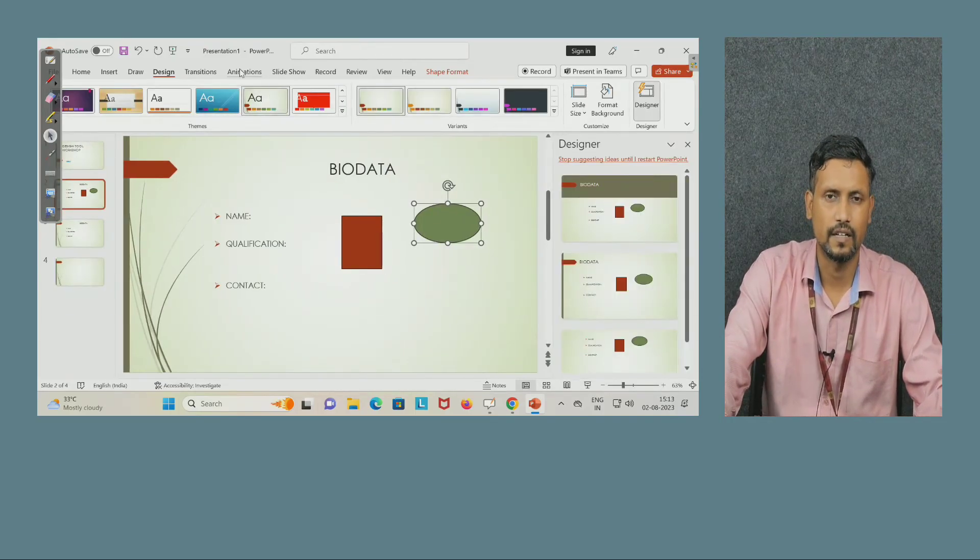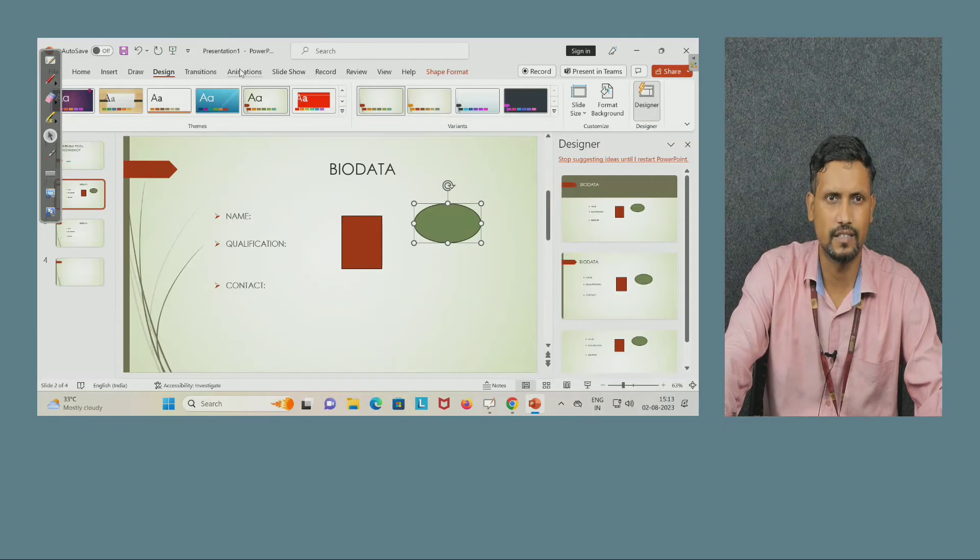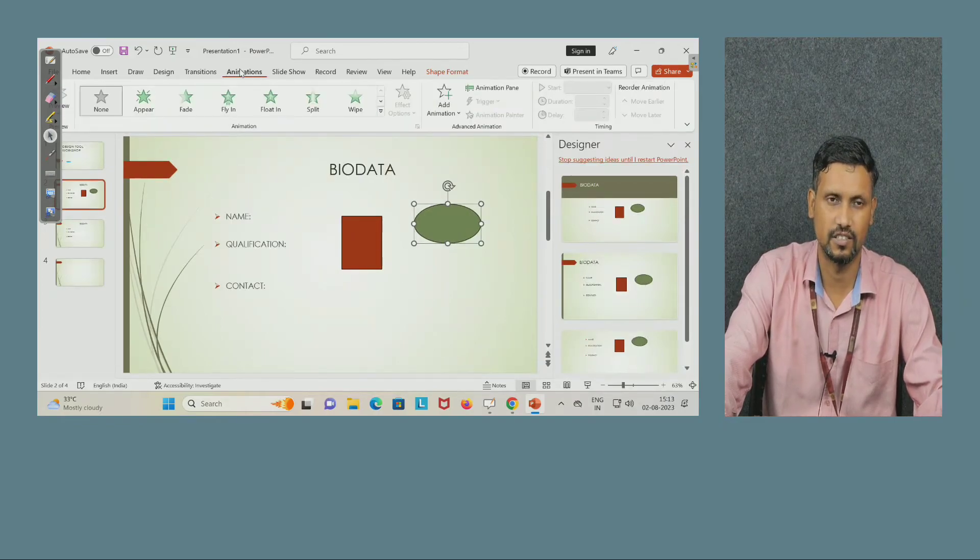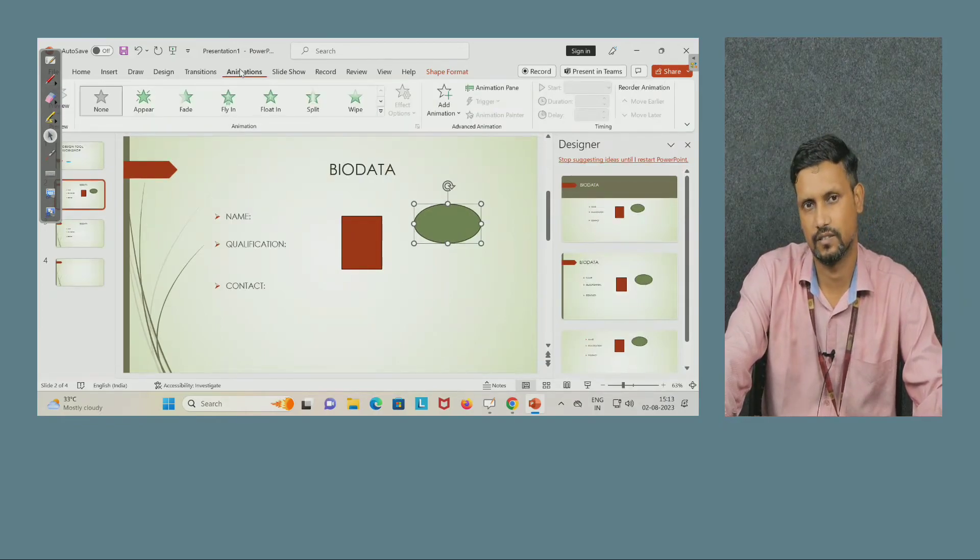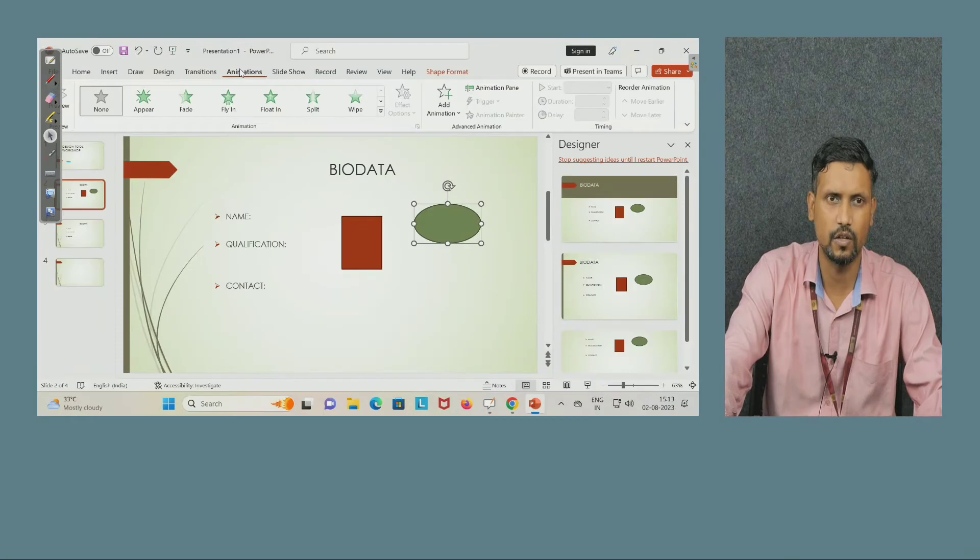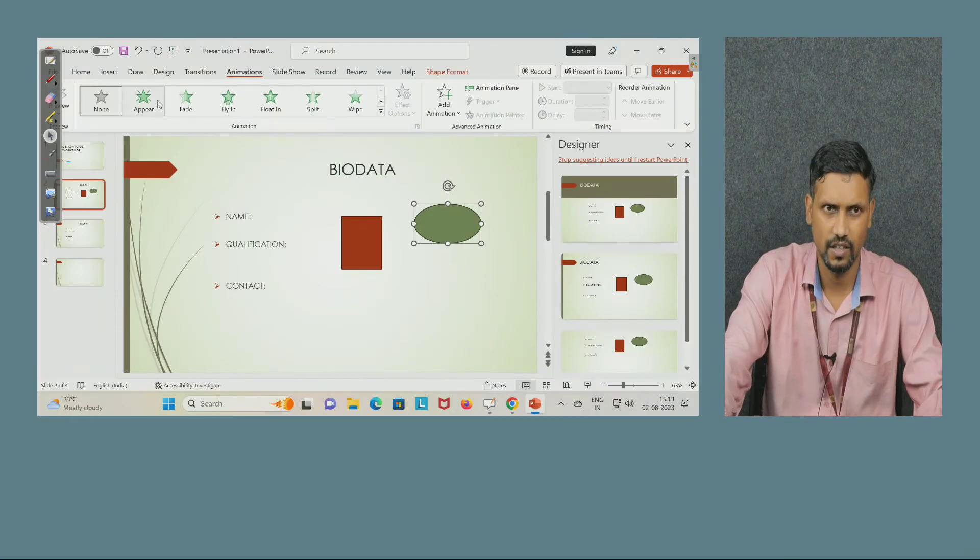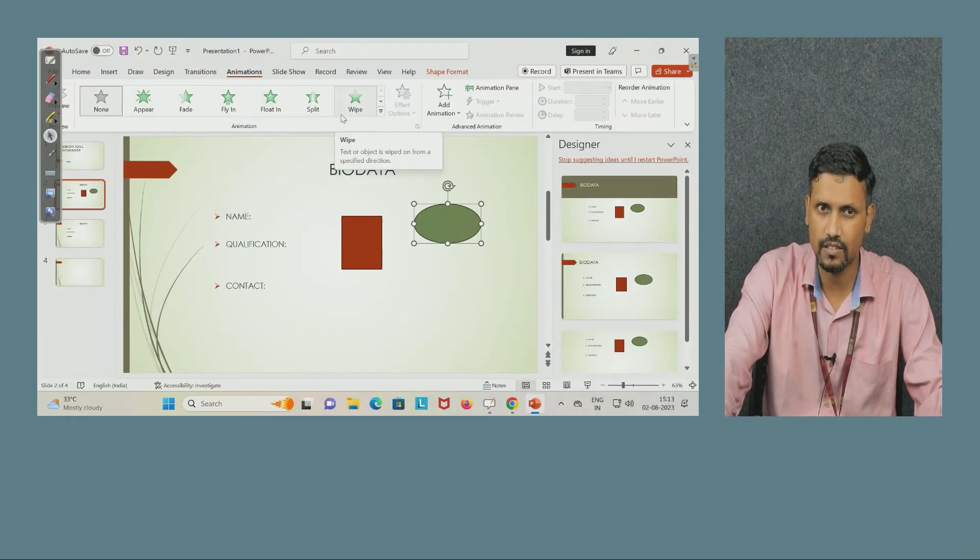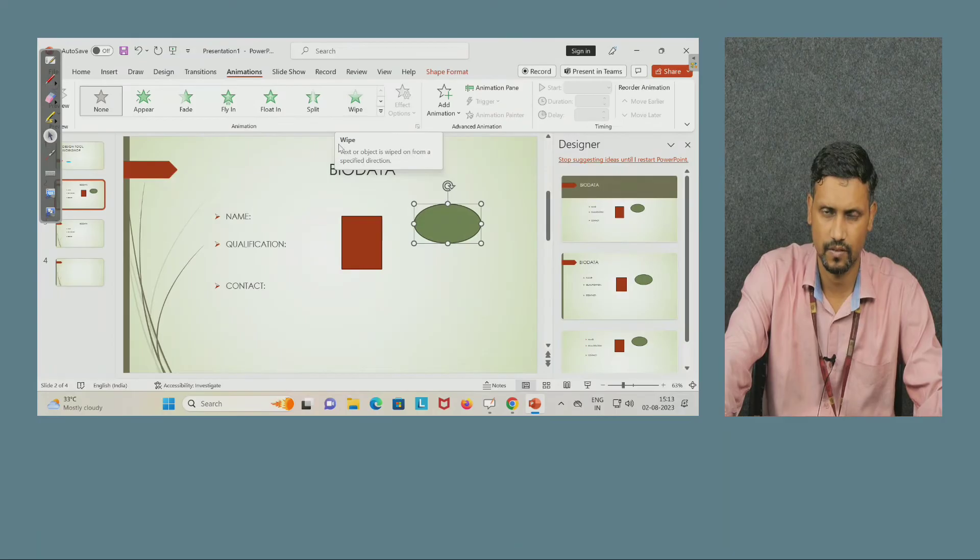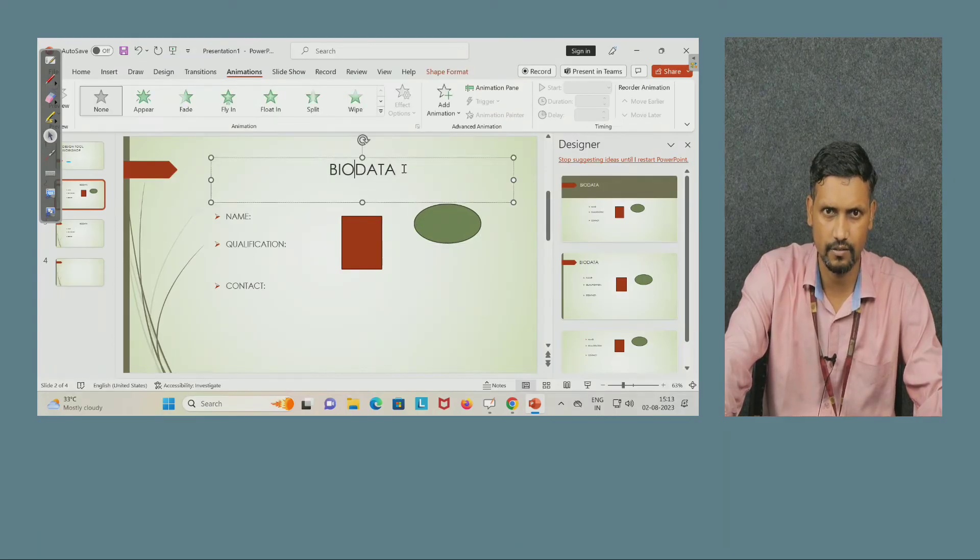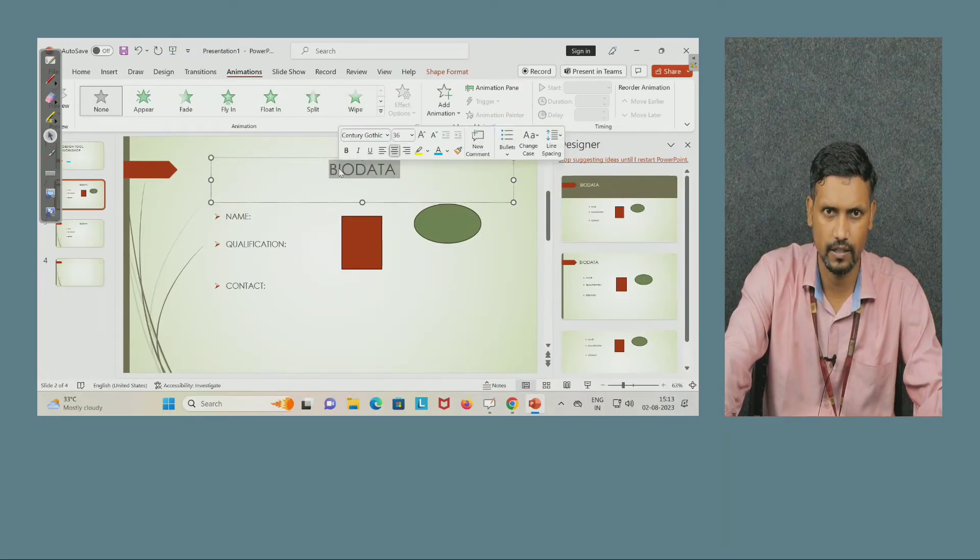Next, the important thing is here is animation. This is important, so you will see the use of animation here. Different types of animations are available. What is this? So let us see.